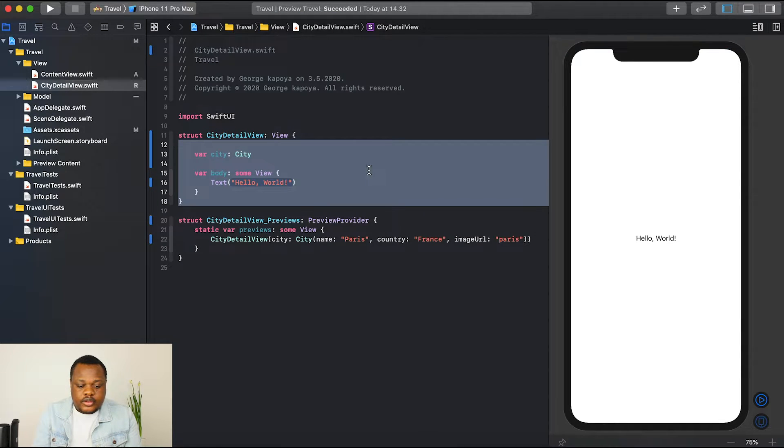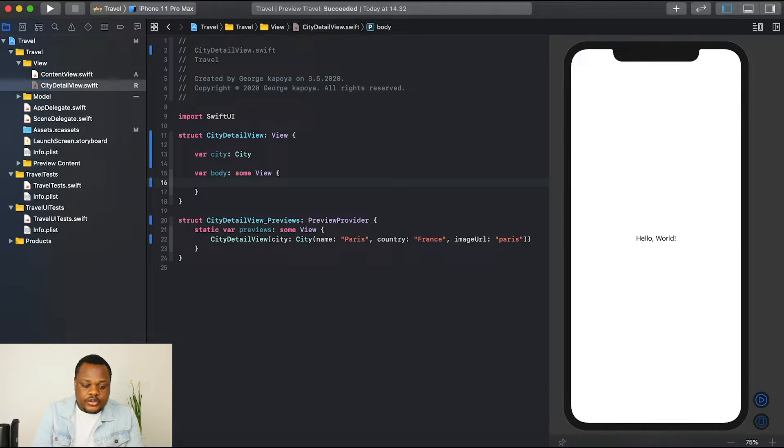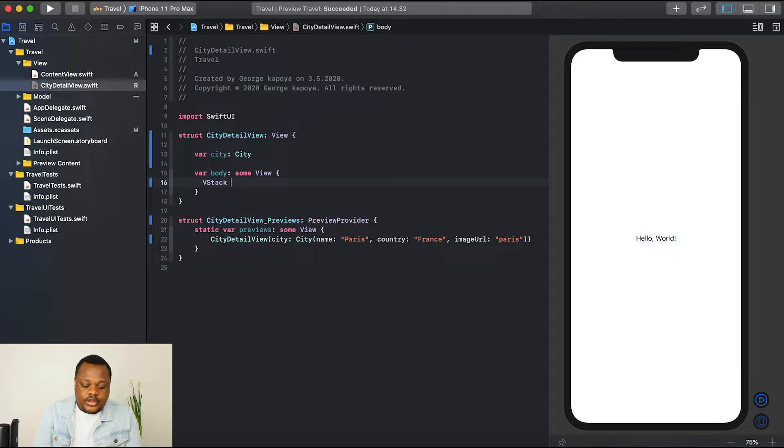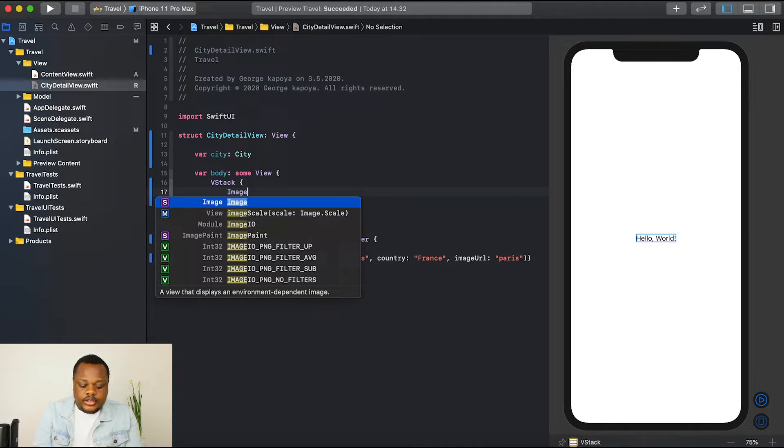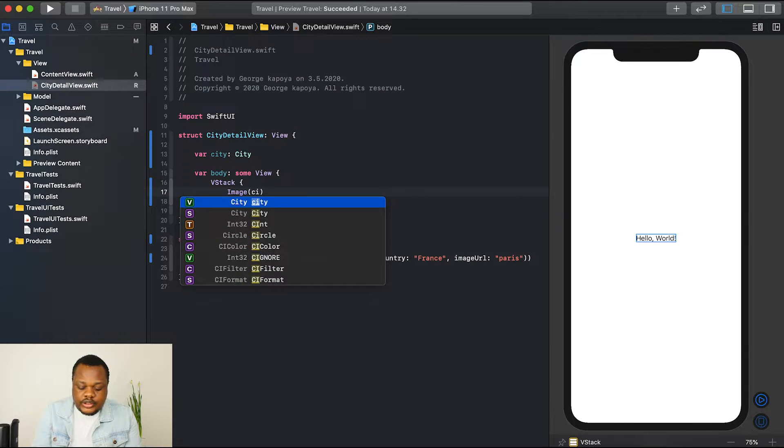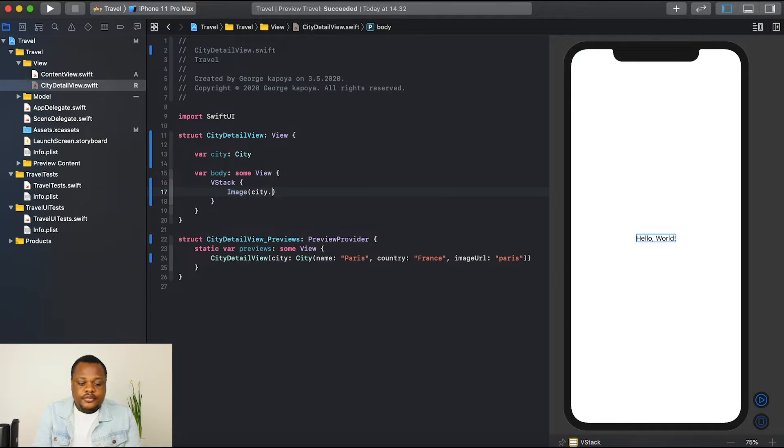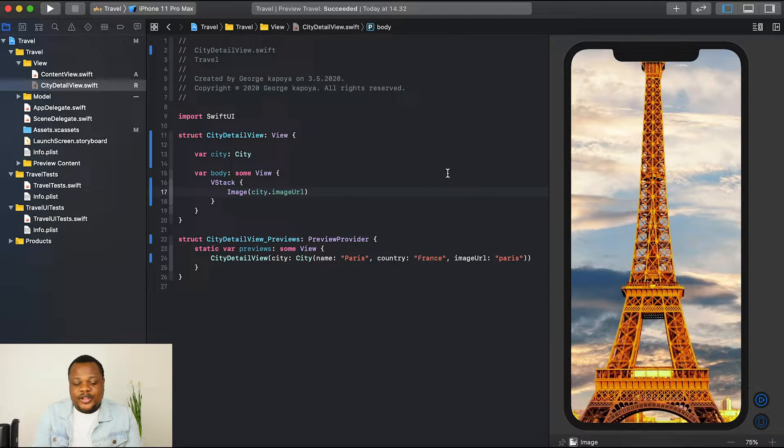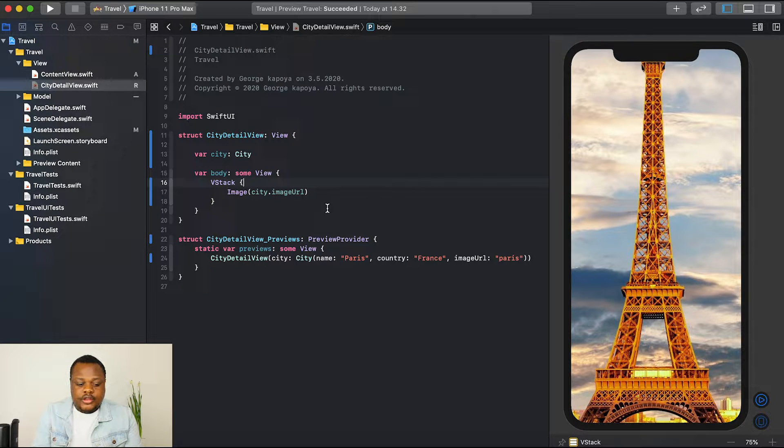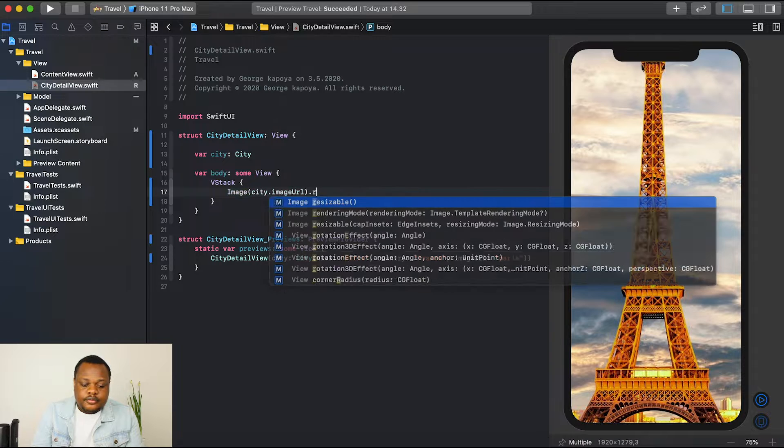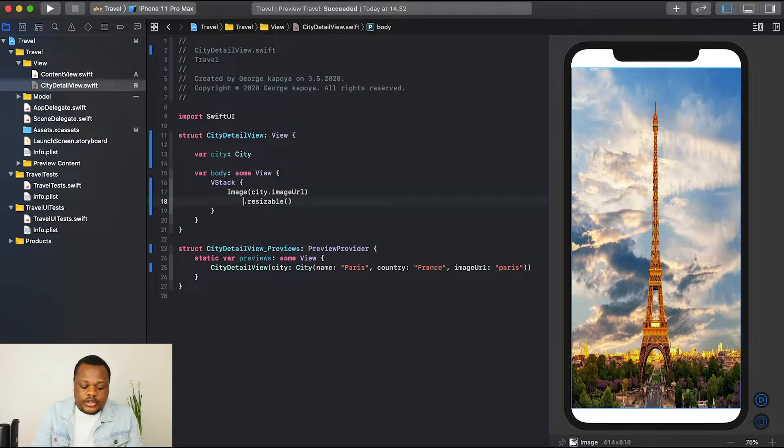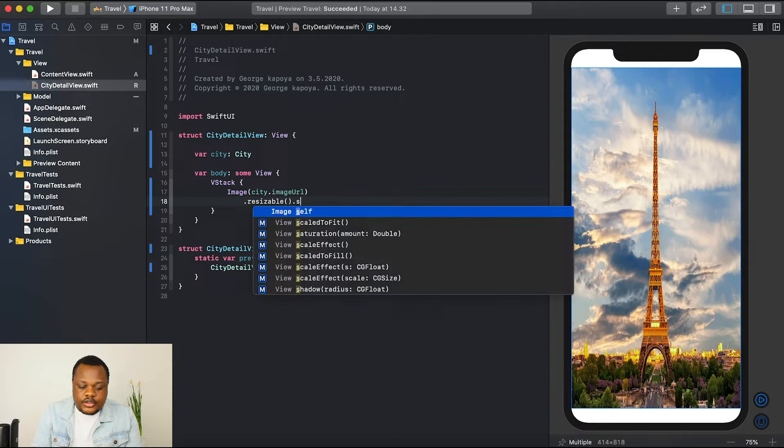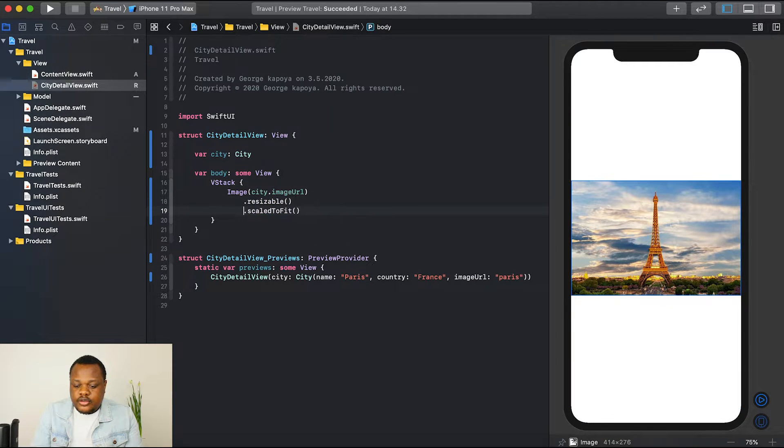Then let's remove this text and maybe put a vertical stack. And then let's put an image. Let's display our city.image, image URL. You can see now we have our image, but it's too big, it's taking the whole screen. So what we need to do is go resizable, and then we can just simply say scale to fit. It's nice, but you can see that it's centered.